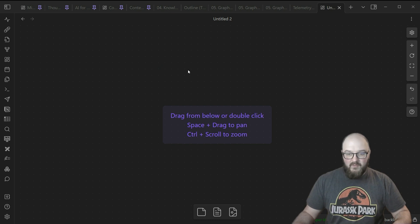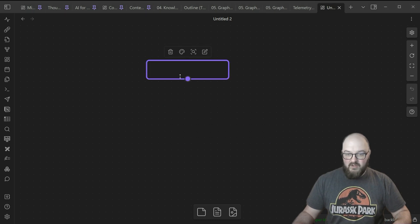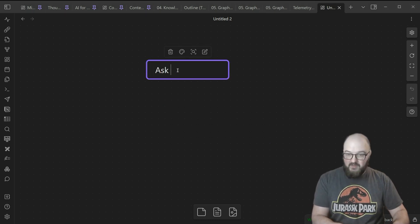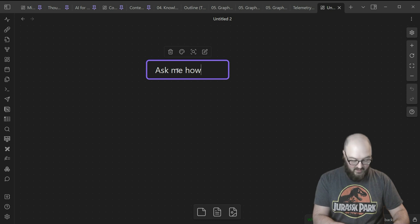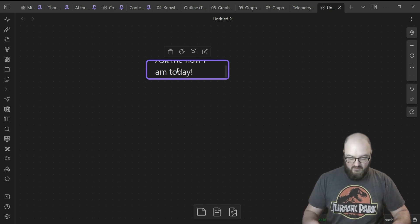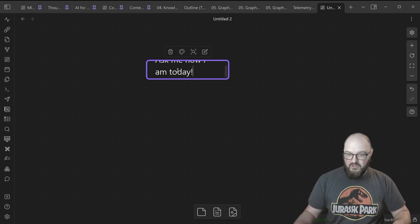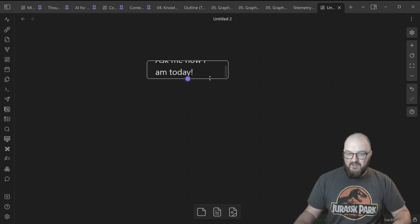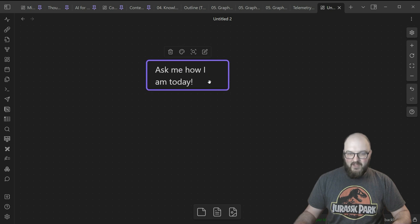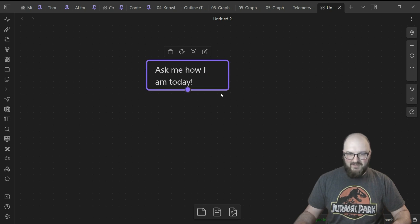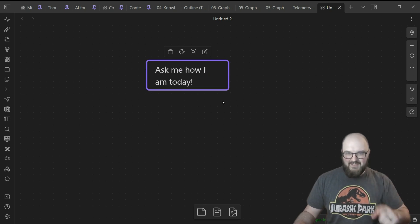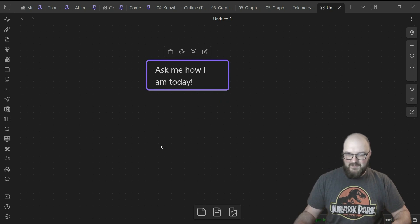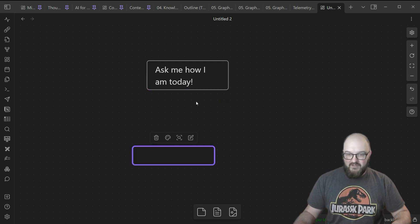The first thing you need to know about Cannoli is when you're in canvas, you can start a block and say, 'Ask me how I am today.' A little trick here: if you double click the edge of the box at the bottom, it will actually fill out the box so you can see everything.